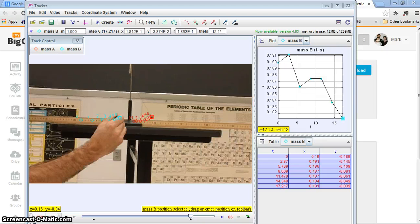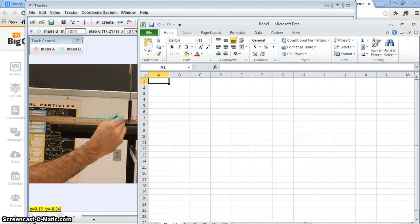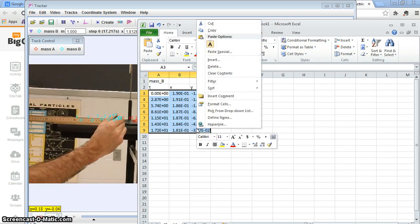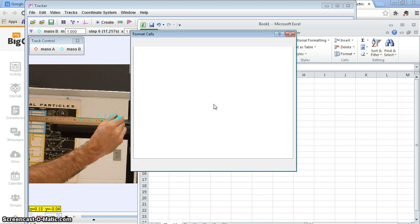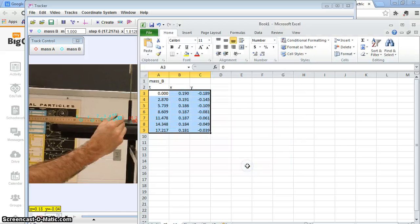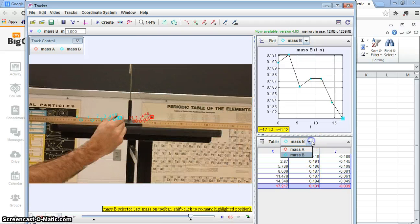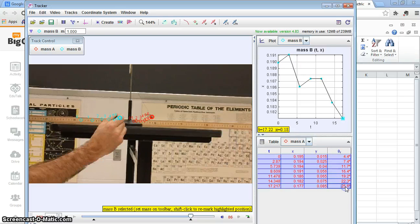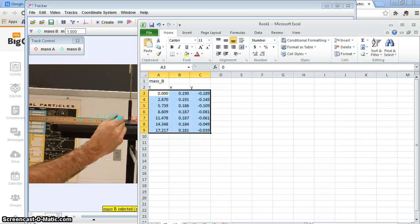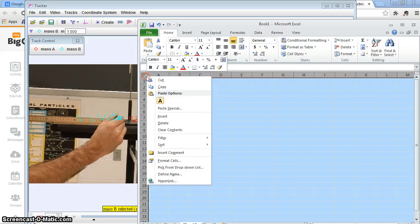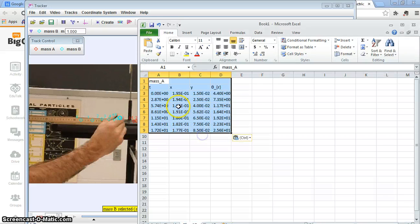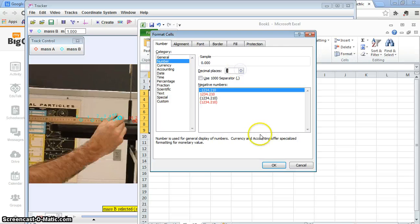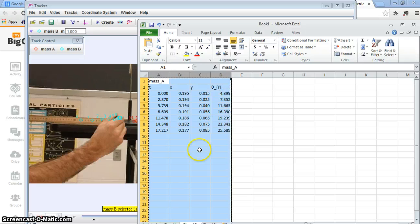I'm going to start a spreadsheet program and paste the data in. I don't like scientific notation, so I right-click, change the format, and set the decimal places to three. I'll come back and rename this column to mass A. I also want the angle column from the table. Then I copy and paste all this data into another sheet, change it to three decimal places, and put everything on one sheet.